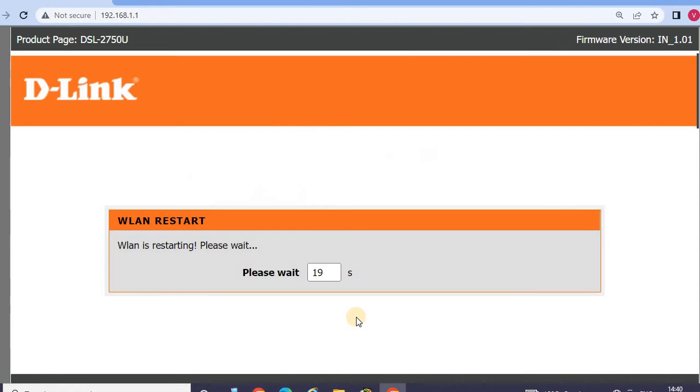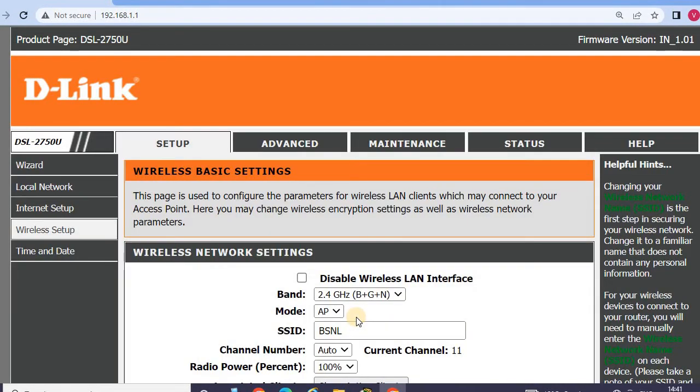The system will reboot. After the system reboots, continue with the next steps.